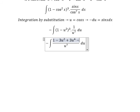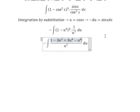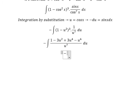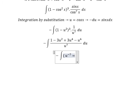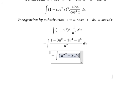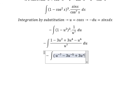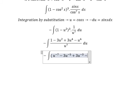Expanding fully: 1 minus 3u² plus 3u⁴ minus u⁶. Dividing through by u⁷ gives: u to the power of negative 7, then 3u² over u⁷ gives u to the power of negative 5, then u to the power of negative 3, and the last term is negative 1 over u.